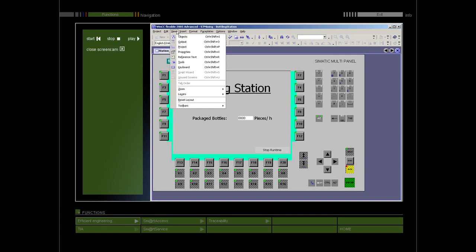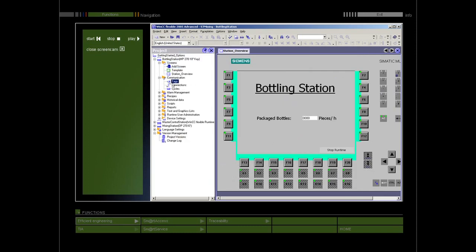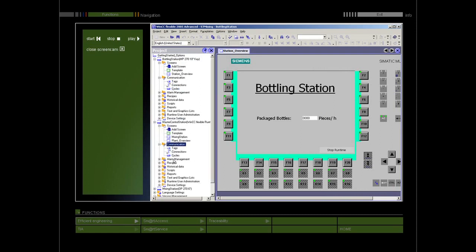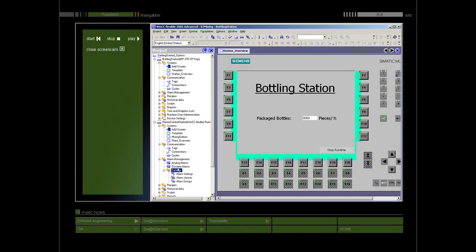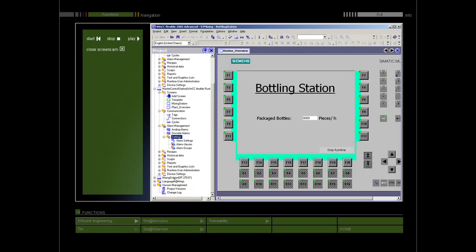All components and available editors of a project are displayed in a tree structure in the project window and can be opened there. As sub-elements of each editor, you will see files in which you can store objects in structured form.